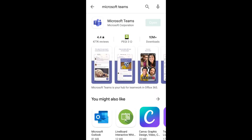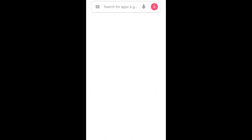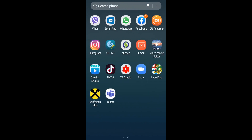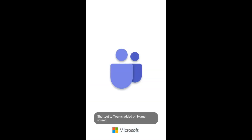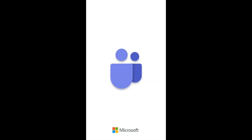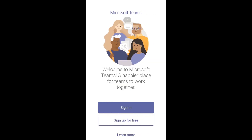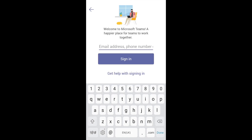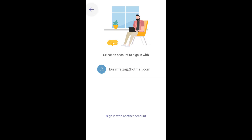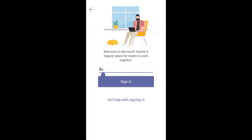Now the app is installed. Let's go to the app — click the Microsoft Teams app. Here we are inside Microsoft Teams. Let's go to sign in first. Let's write the official address here.